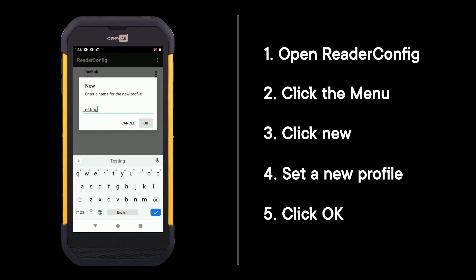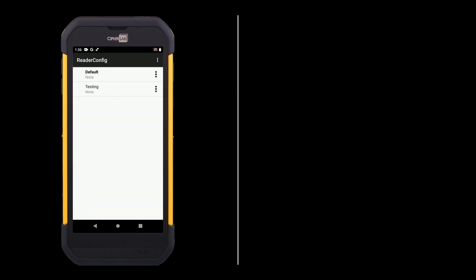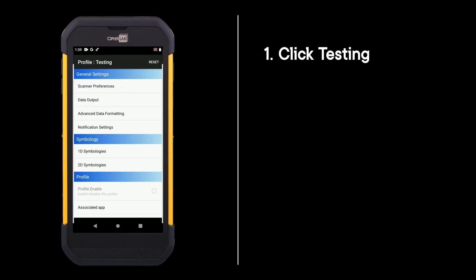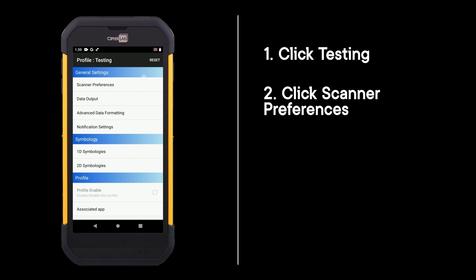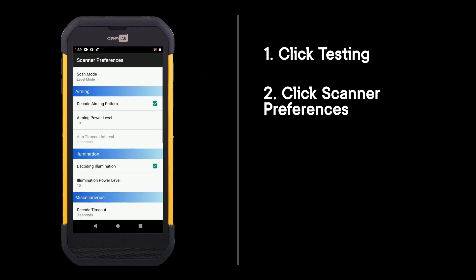Click testing, then click scanner preferences, and select scan mode.